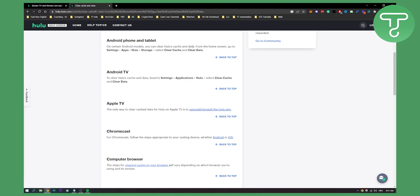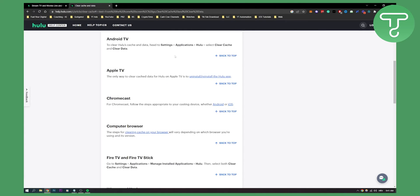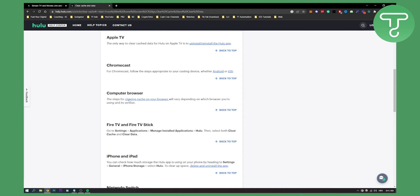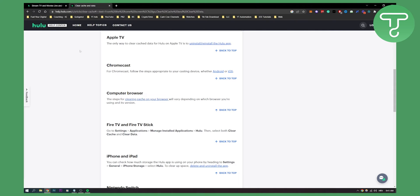What you can also do is on your computer browser, the steps for clearing cache will vary depending on which browser you're using and its version. For that you will need to go to help.hulu.com to see how you can do that, but let's open here just so I can show you.